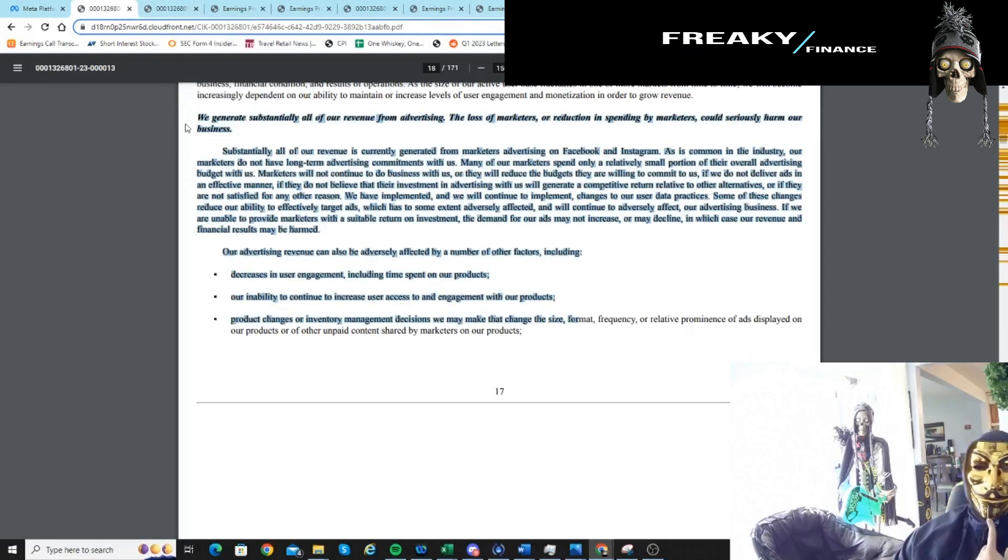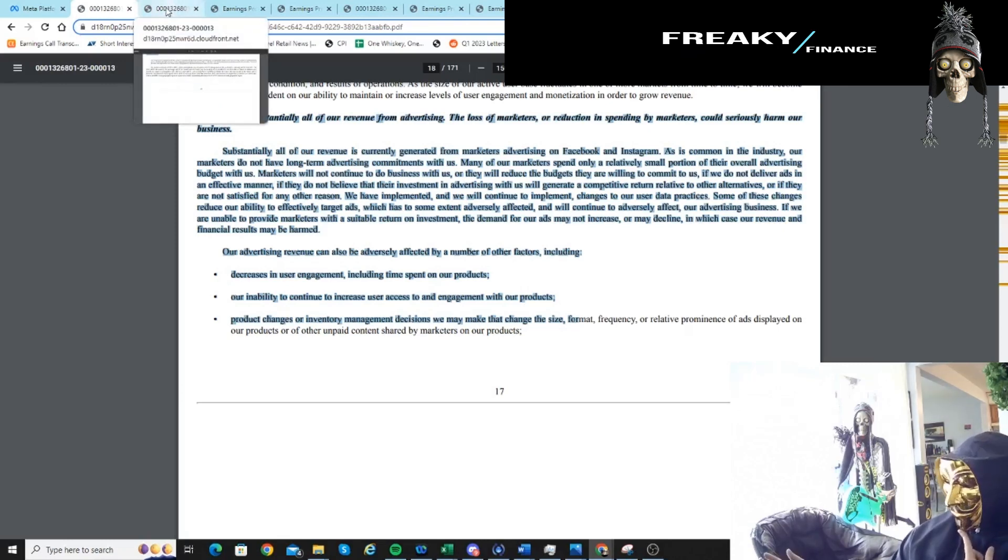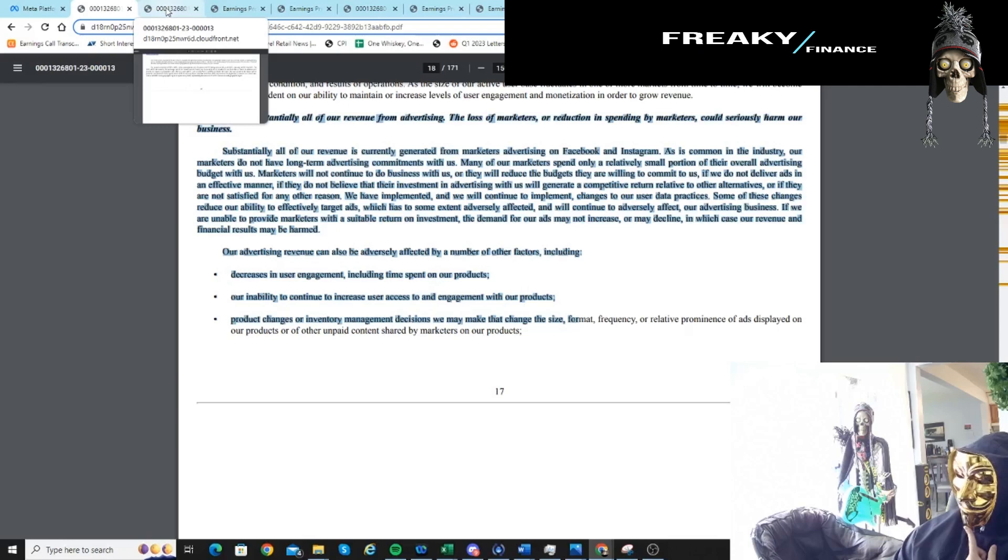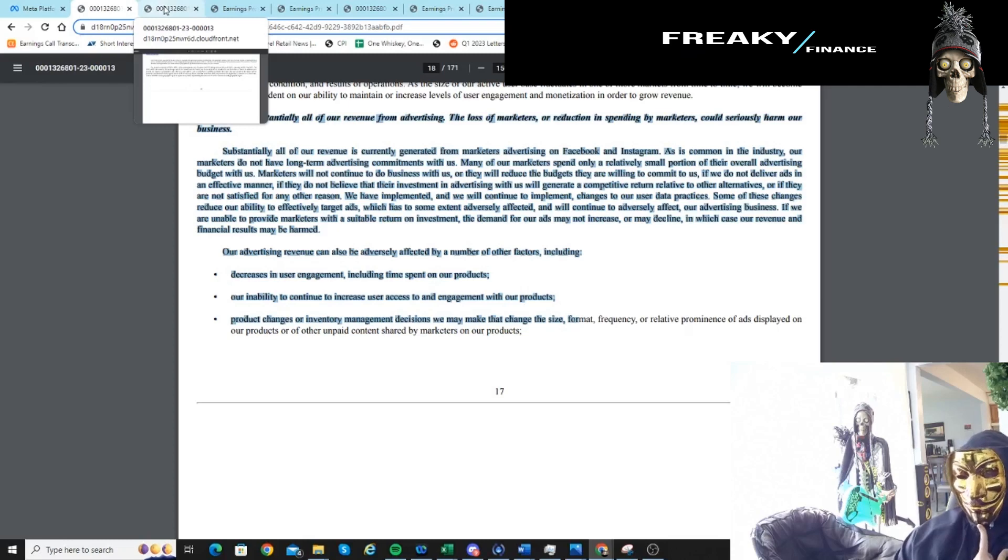That just kind of tells you the backstory. So I knew advertising is the crux of Meta. And we also knew that digital advertising was suffering last year. We saw that actually right around the end of Q1, so like March and April of 2022.